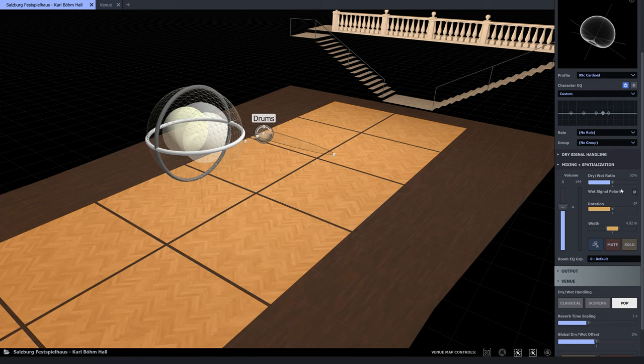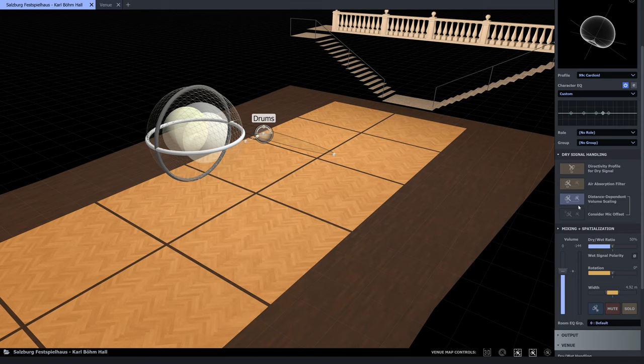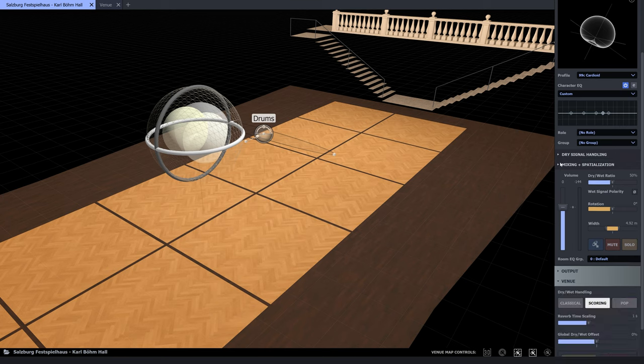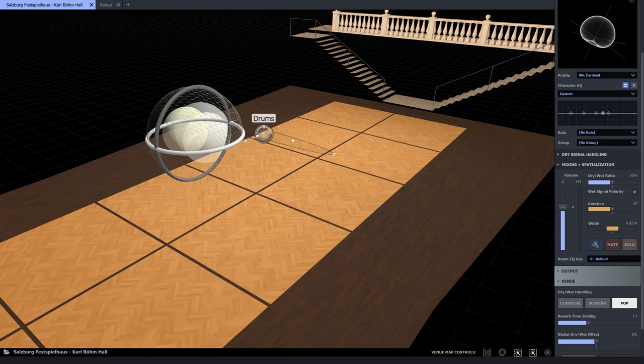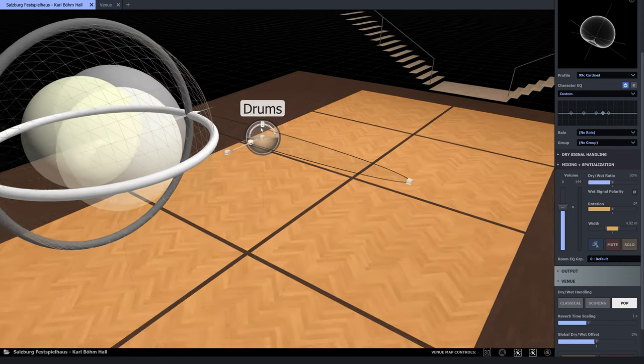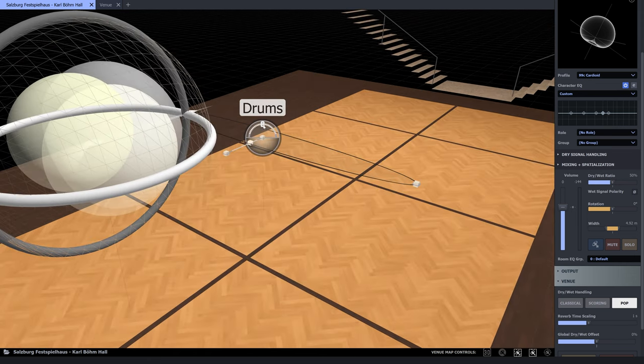This would be different, for example, in the classical and scoring modes, where we have the option that the direct signal gets more reduced the further back we're placing an instrument. So in this setting, and for the purpose of this video, we can control wet and dry directly using the MIR icon.